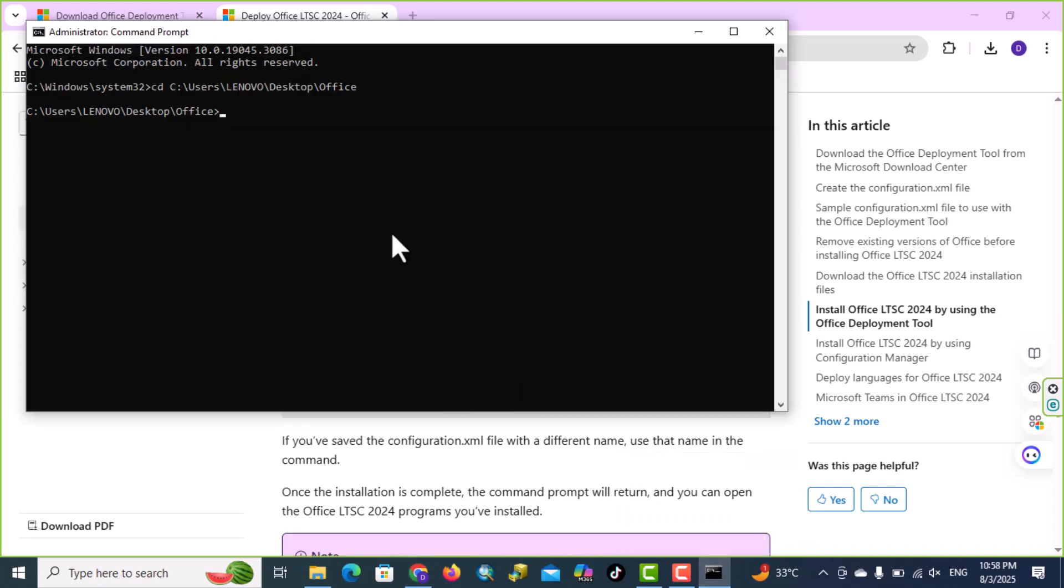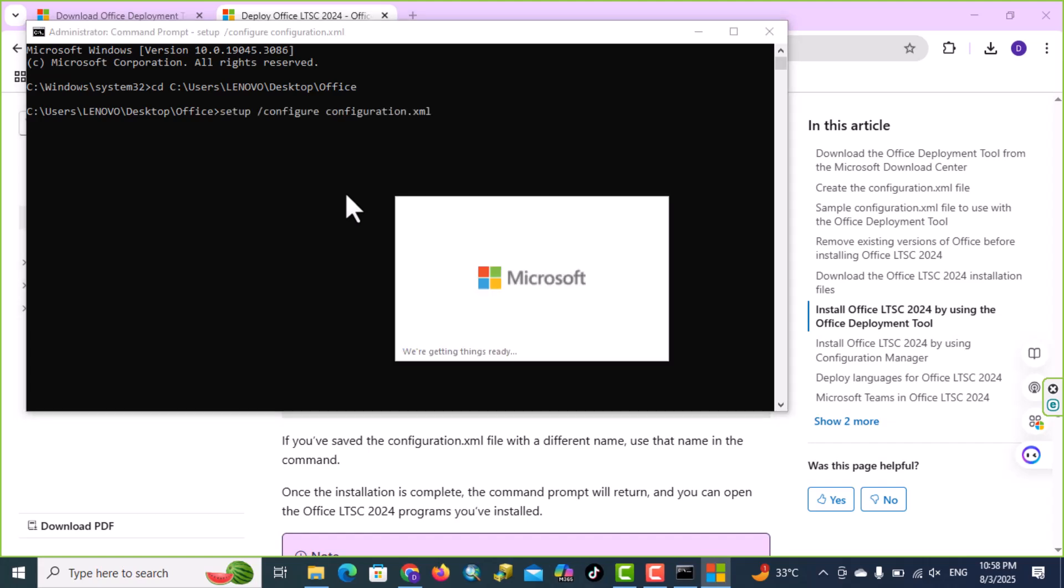Back to command prompt, ctrl v, now our Microsoft Office is going to install.